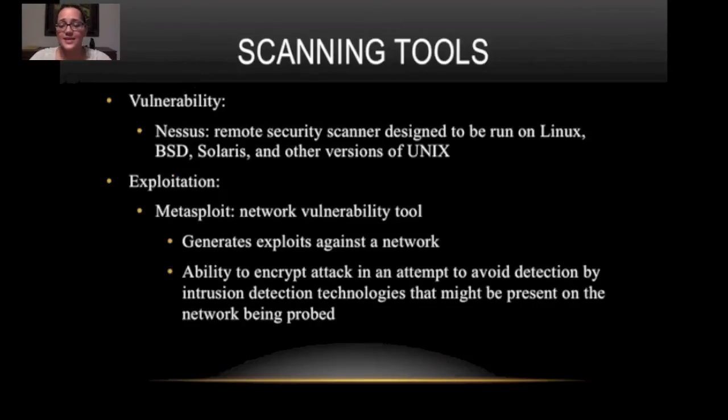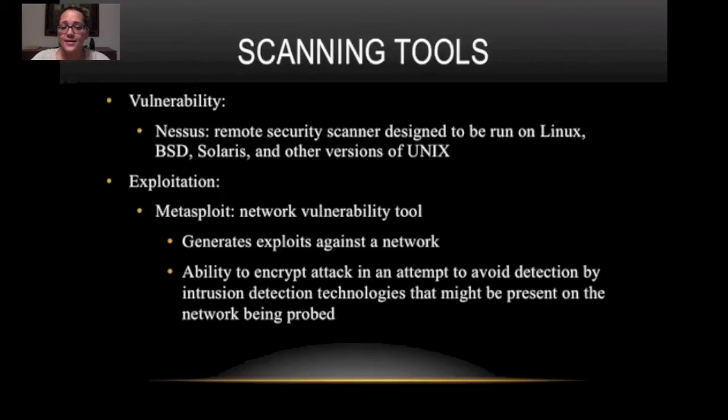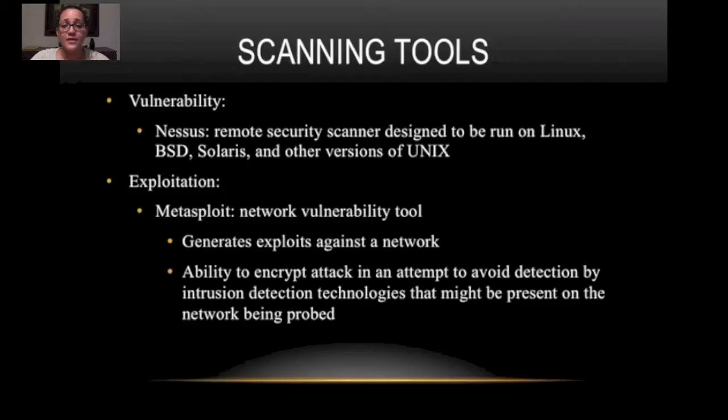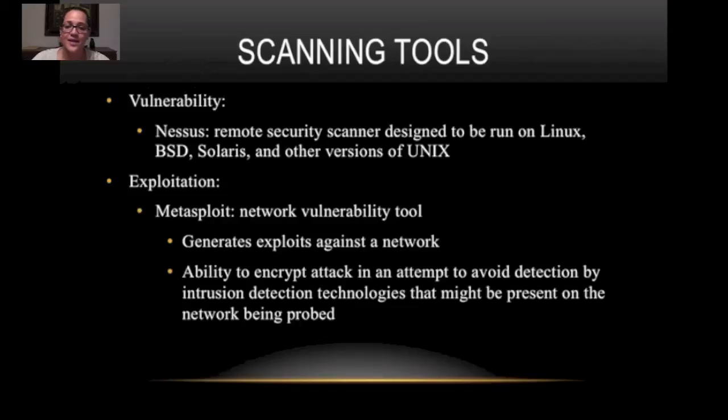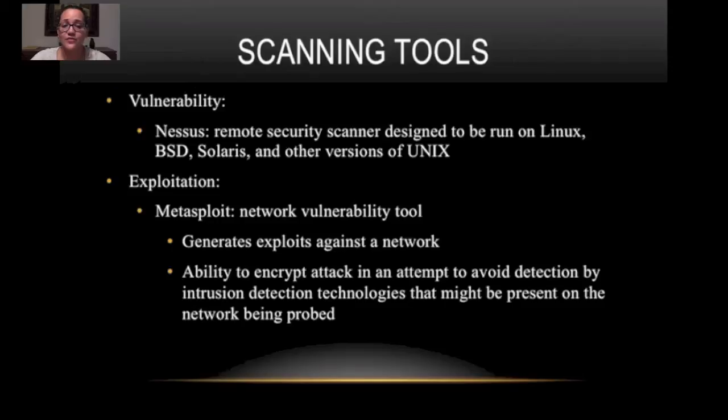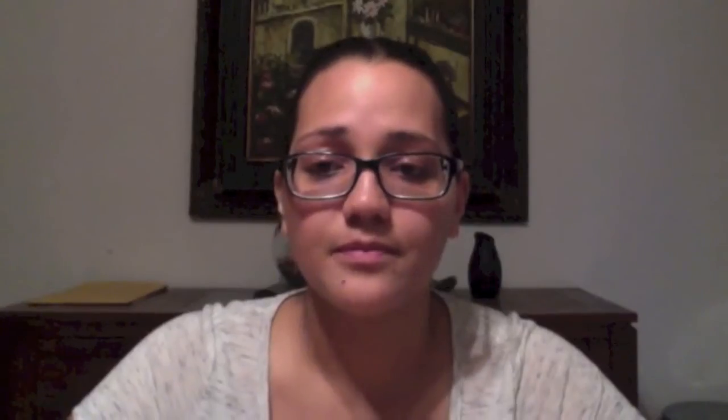Next is a vulnerability scanner. Nessus which I'll show you today is a remote security scanner designed to be run on Linux and other systems. It's very helpful. I used it. You'll see it's an awesome tool. And next is exploitation. The best tool in my opinion. Metasploit. It's a network vulnerability tool which I'll be showing you today. It generates exploits against the network and it has the ability to encrypt the attack in an attempt to avoid detection by intrusion detection technologies that might be present on the network being probed. So now for the best part. I'm going to show you how to use Wireshark, Nessus, and the best of all, Metasploit.